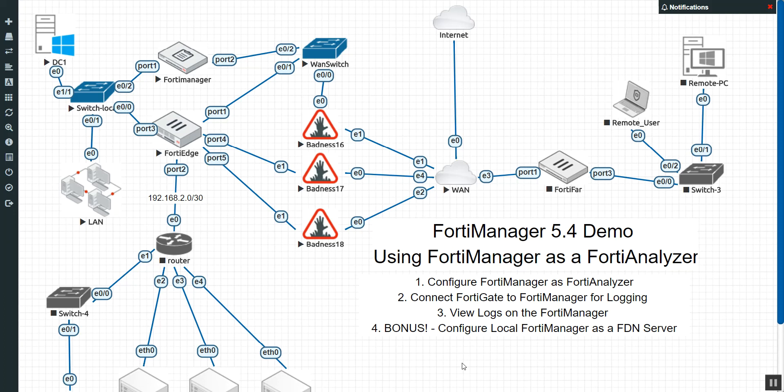In this demo, we're going to do just a quick one here. We're going to change our FortiManager into a FortiAnalyzer. Now when I say that, I just mean adding the functionality of FortiAnalyzer to the FortiManager.